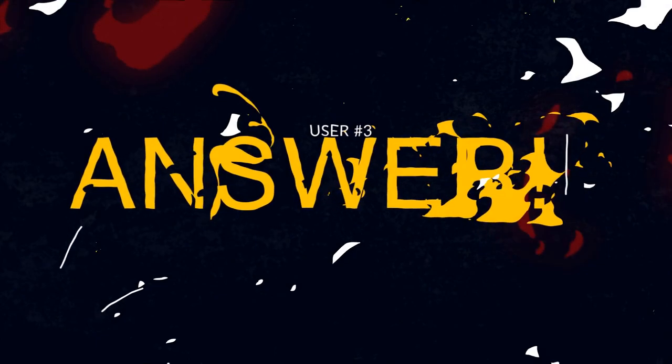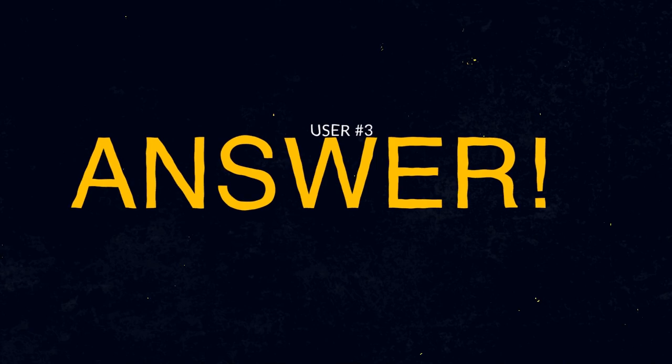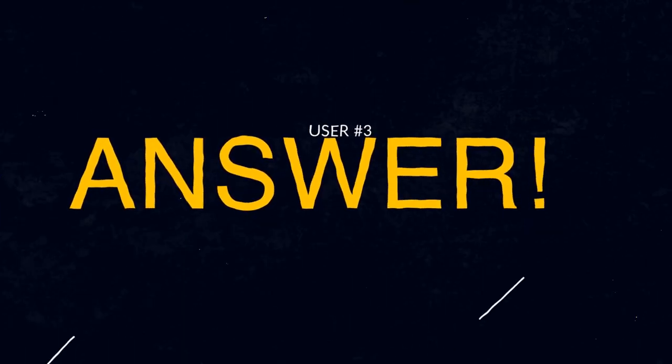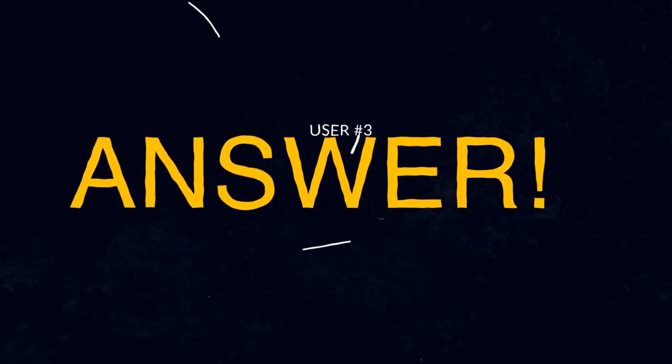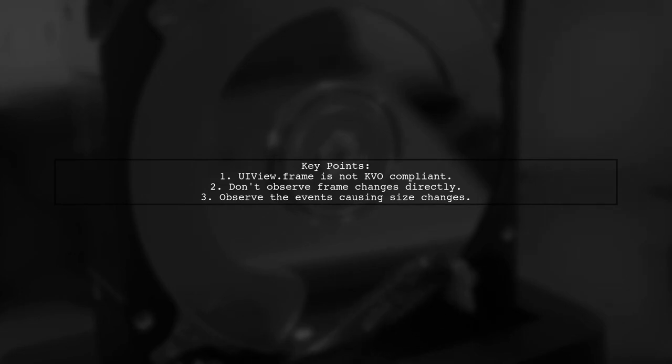Let's now look at another user-suggested answer. You can't directly observe UI view dot frame because it's not KVO compliant. Instead, focus on the events that cause your view to change size.